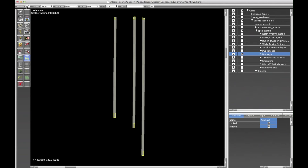If you look at the top we have a little menu bar that applies to this tool only, and these should look familiar. These are the properties we already looked at on each ATC taxi segment. So we have our one-way, whether or not it's a runway, whether we should hold short for departures, for arrivals, or for ILS, and then we have name.